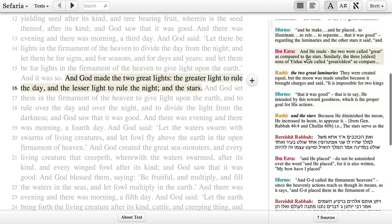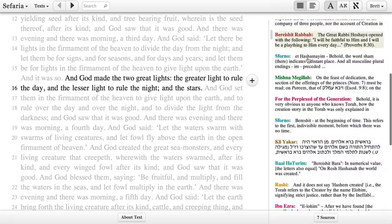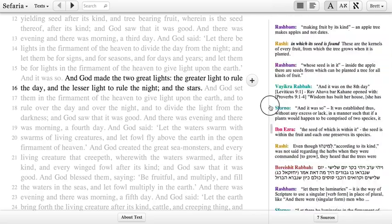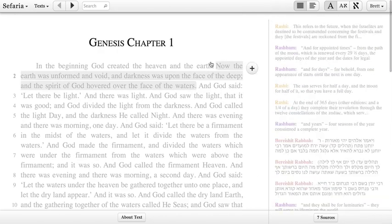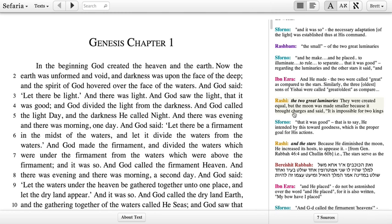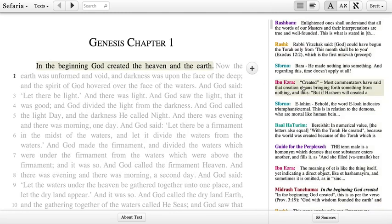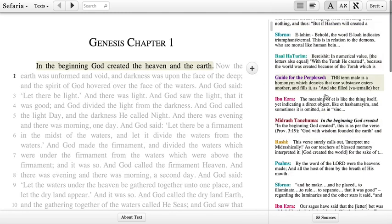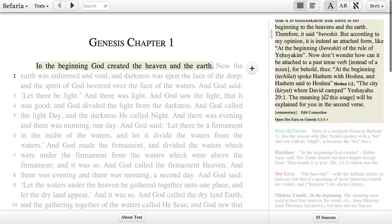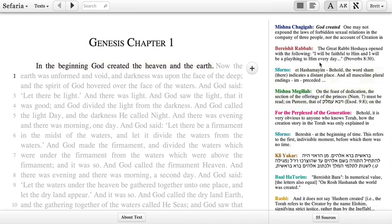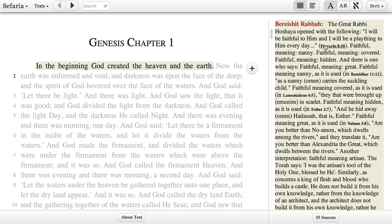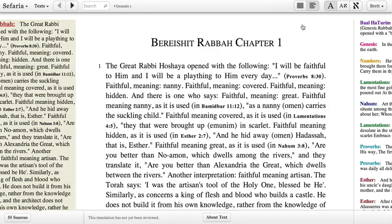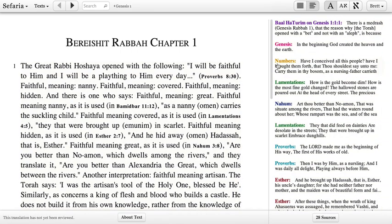You can scroll independently through the commentaries as well with a mouse wheel or with gestures, or by grabbing onto the scroll bar to move through all of those connections. As soon as you find something that you're interested in and want to start exploring more, you'll see that anytime you see a text citation or a text name inside of Sefaria, you can click on those to immediately jump from one text into another.